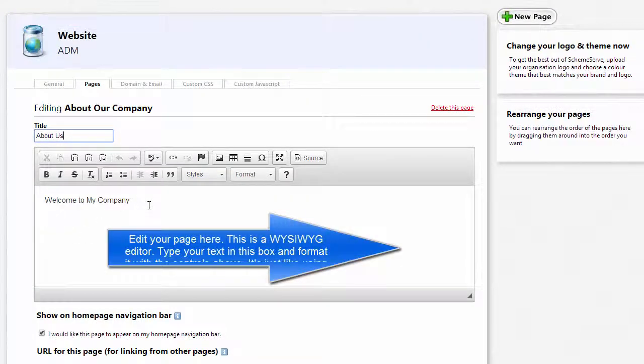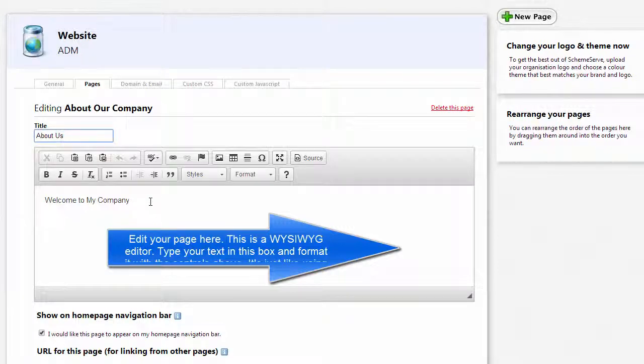Next is the editor. This is what you see is what you get, so whatever you change here you will see on your front page.